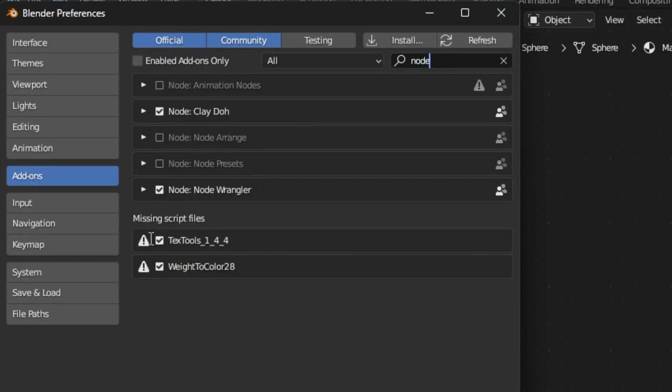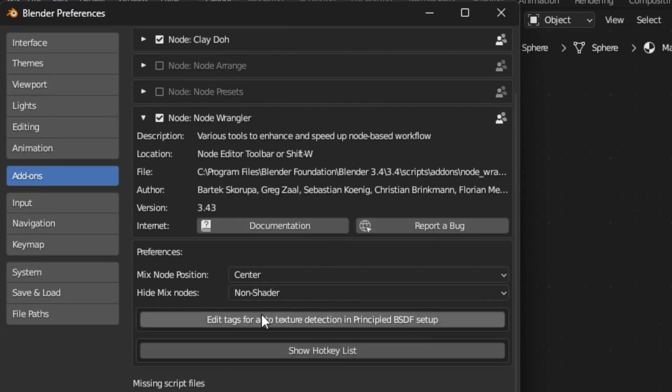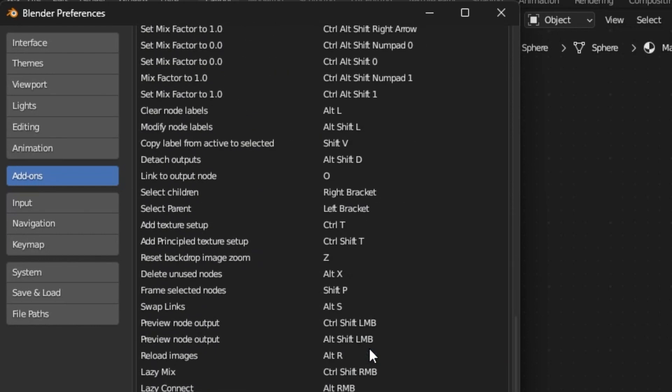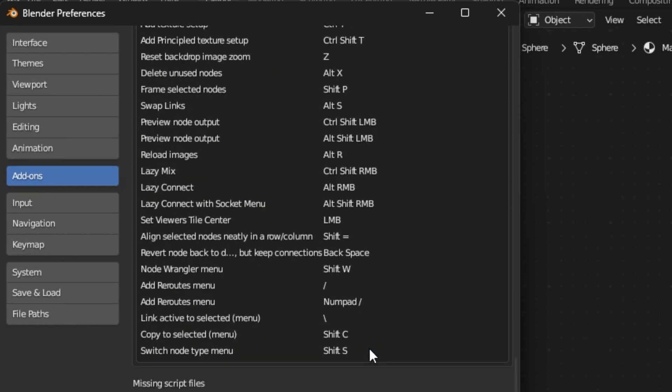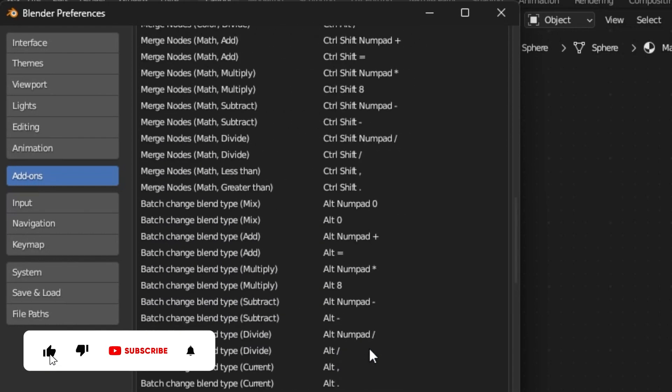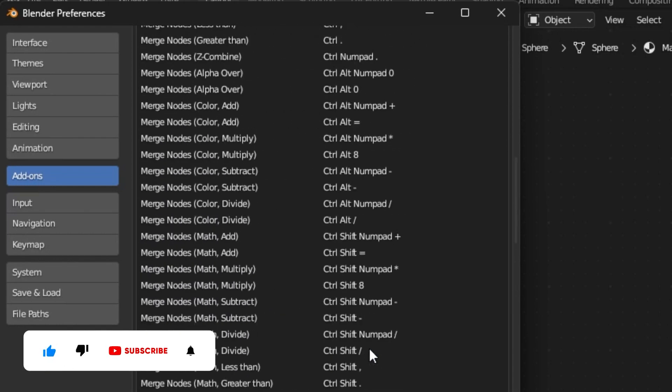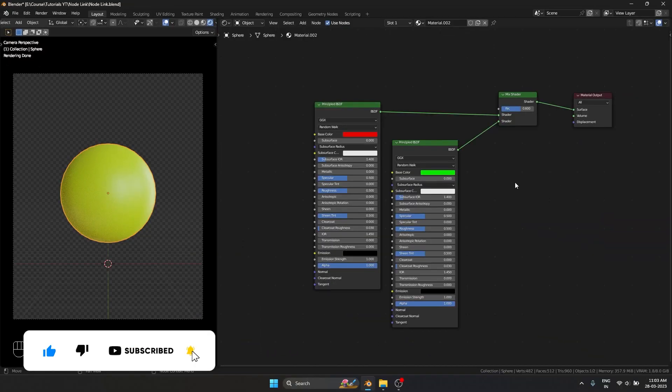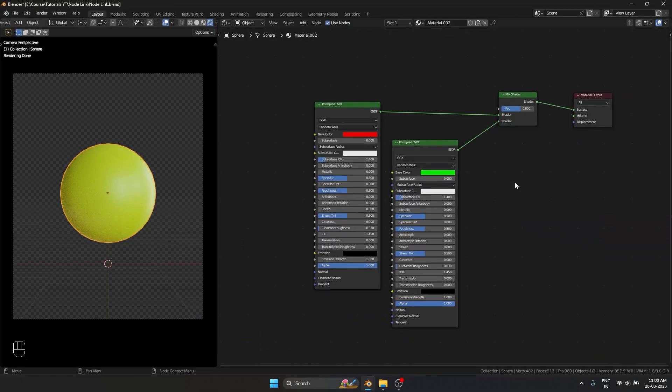That is one of the few uses of the node wrangler add-on. If I go and hit node wrangler, show hotkey list, you can see there are many more ways you can use the node wrangler add-on itself. Those are the two ways I mainly use it.